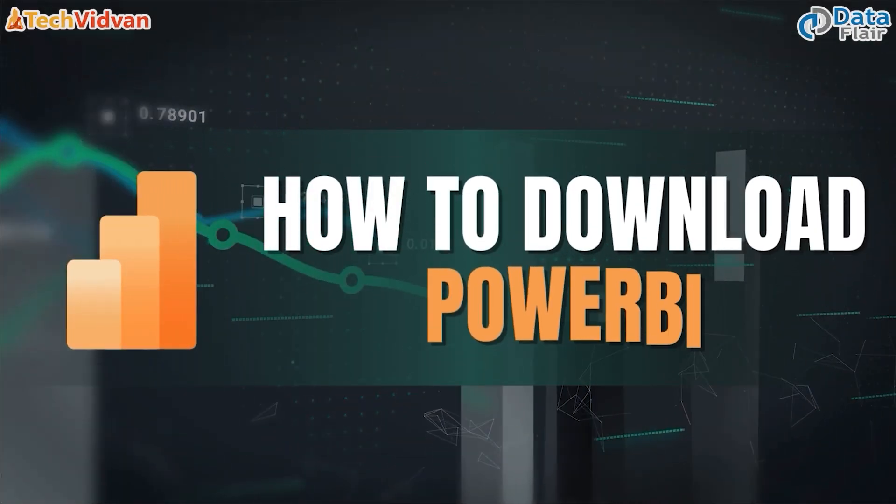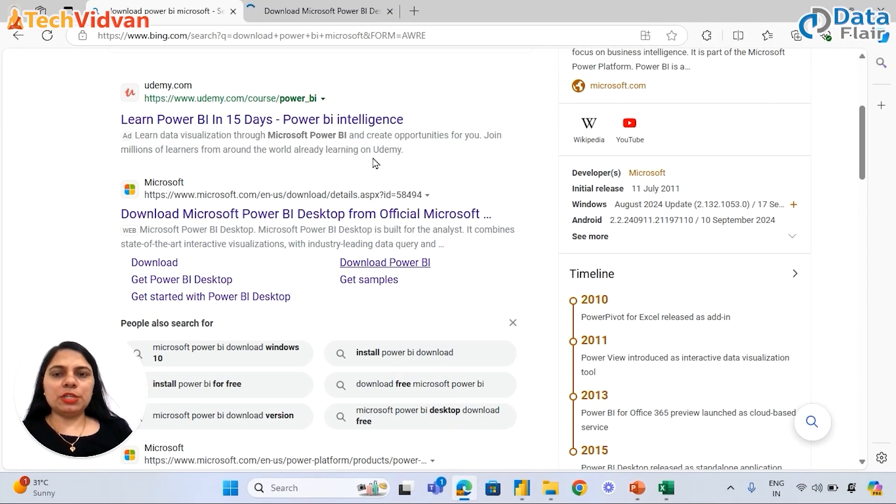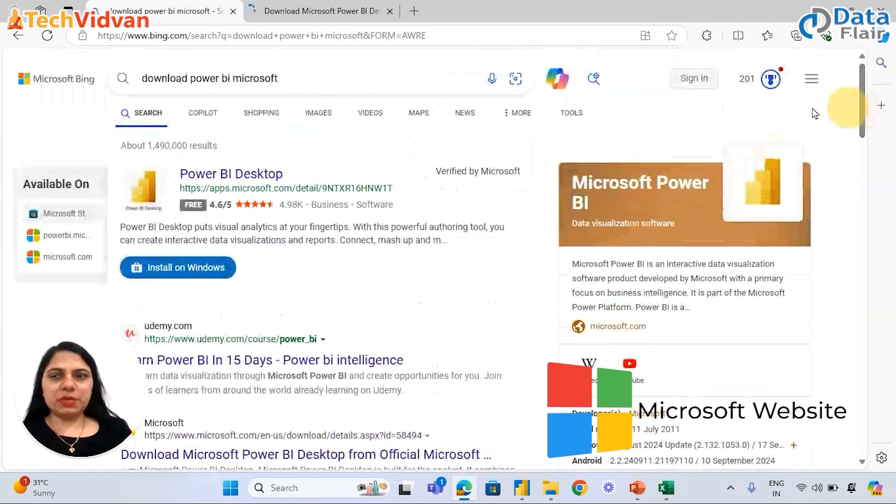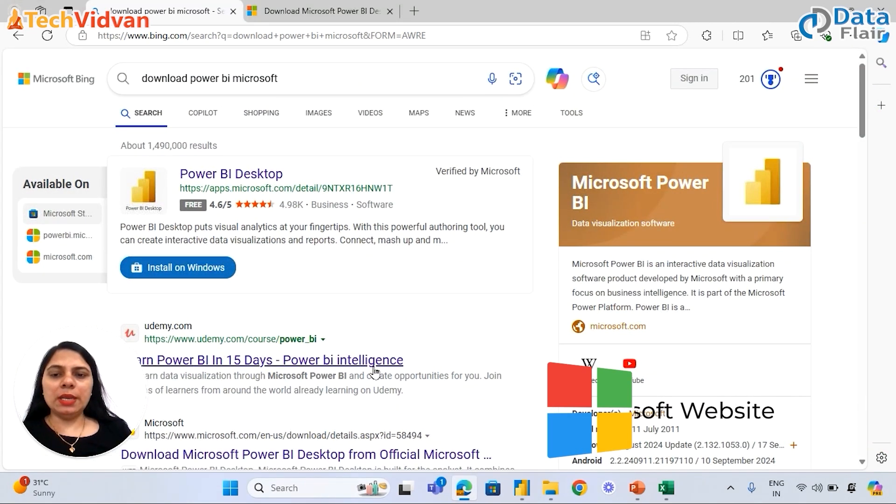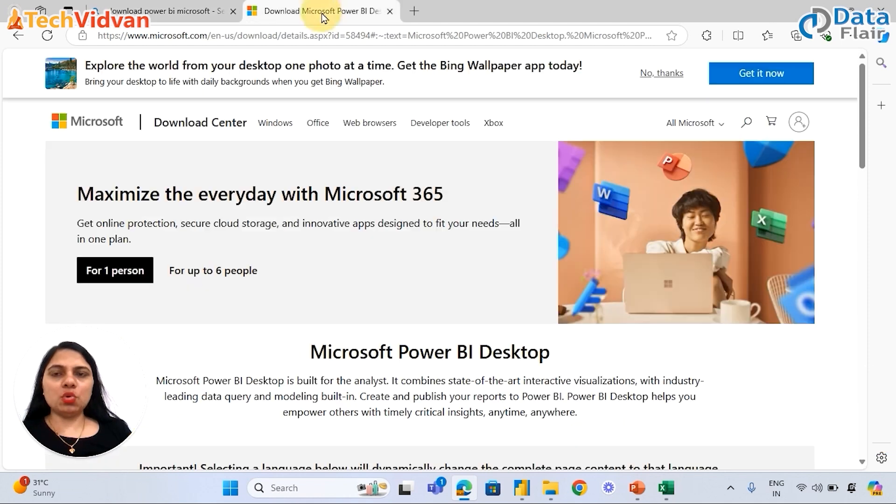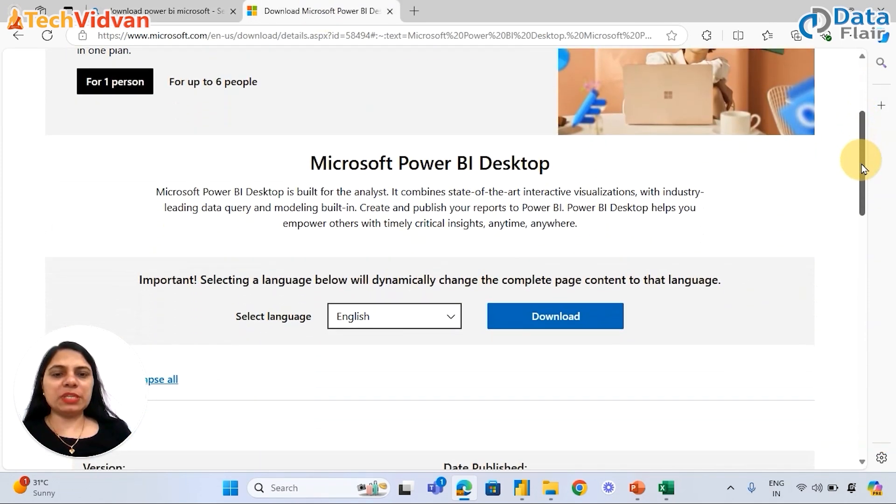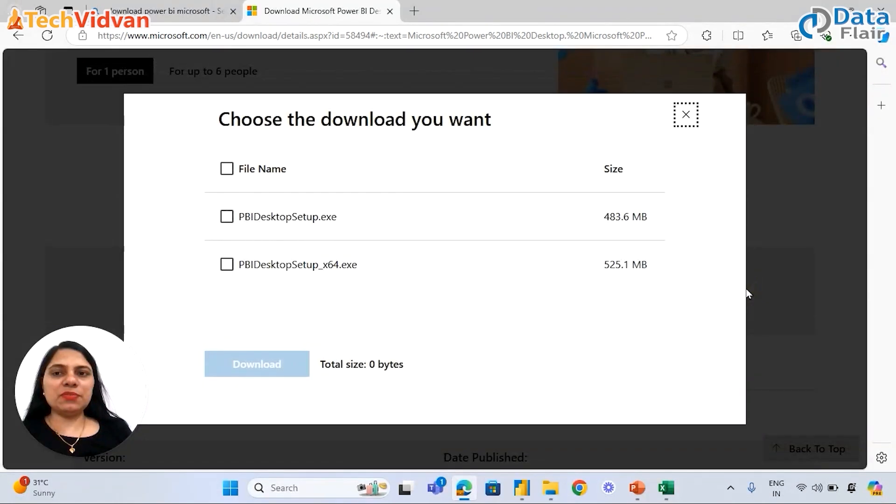To download Power BI, we can download it from the Microsoft website. We need to search 'download Power BI' on Google, and then using this link we can open the Microsoft website. From the Microsoft website, we can download Power BI. It may take a few seconds. We can choose either this or this setup, click here, and then we can download.